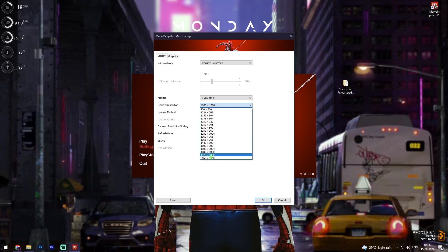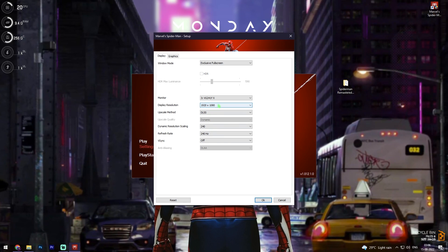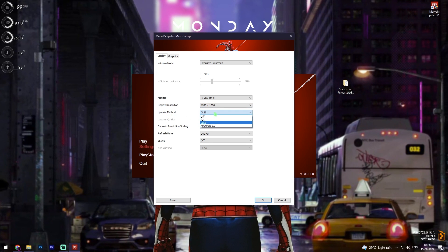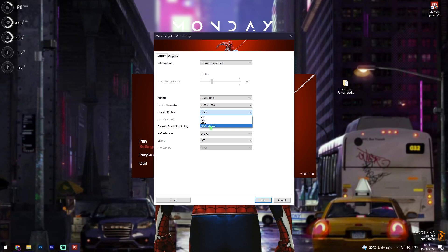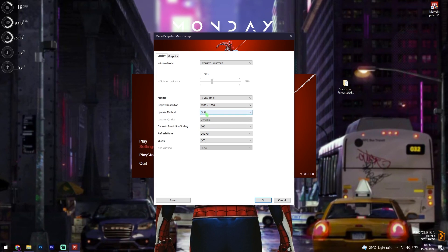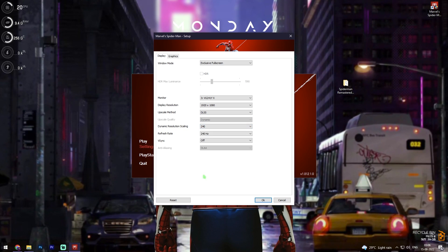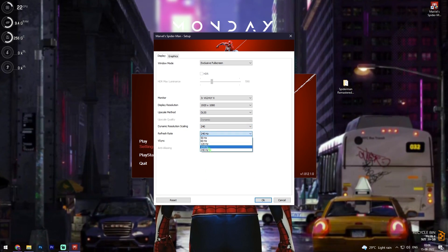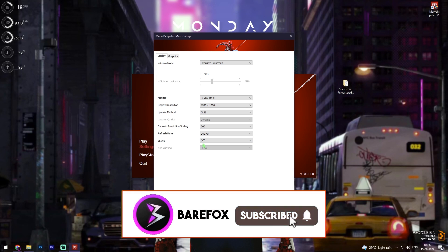For resolution, my monitor supports up to 1440p but I recommend playing on 1080p, because the lower the resolution the higher the frame rate — so if you want higher resolution you have to compromise on frame rate. 1920x1080 is not a bad resolution. For upscale method, I highly recommend DLSS, but if you can't use DLSS you can choose AMD FSR. For dynamic resolution scaling, select the maximum shown on your PC's refresh rate. For VSync, my personal preference is turned off.